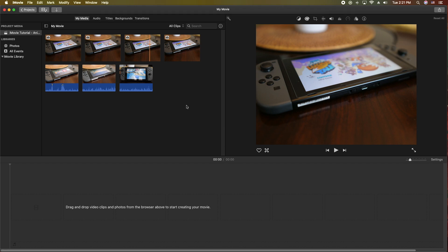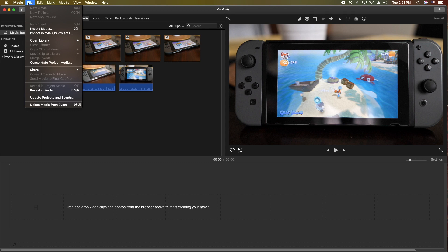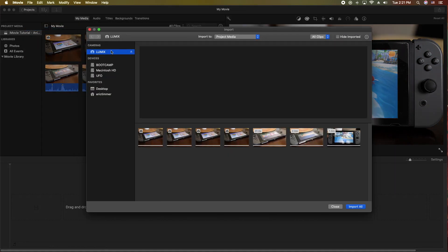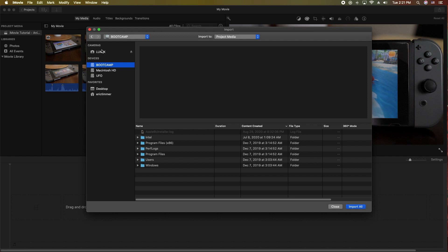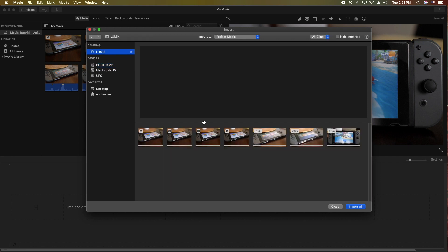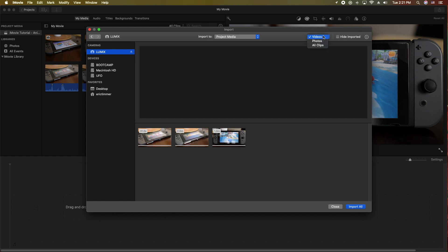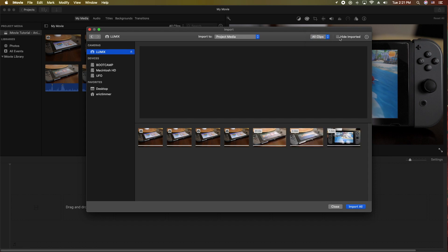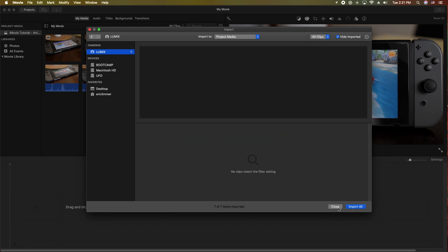The second way to import media from an SD card, if the importer doesn't pop up automatically, is to go to the File menu at the top and go to Import Media. Then you're going to locate the SD card here. Sometimes you'll have hidden clips, sometimes you won't. Sometimes you'll just want videos, sometimes only photos, sometimes you want all.